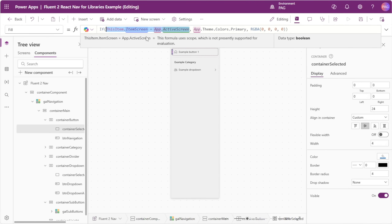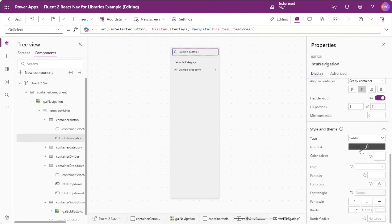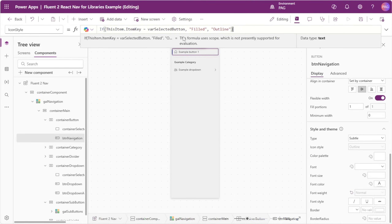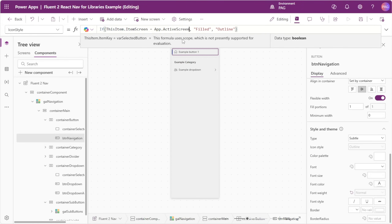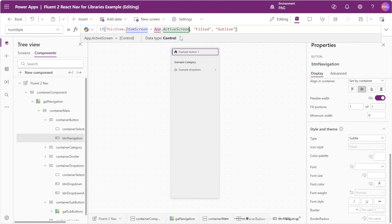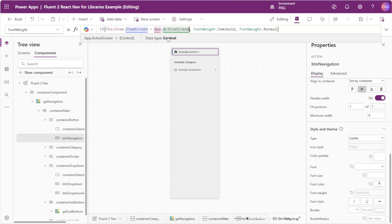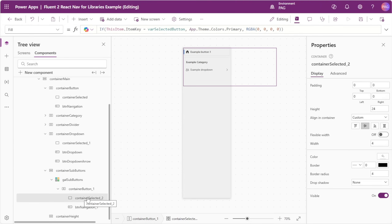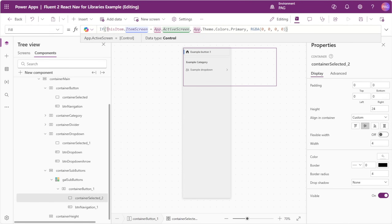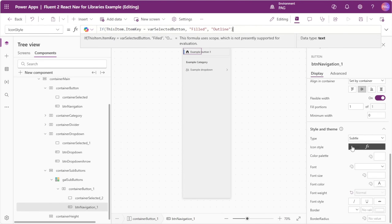We'll copy this condition and select our navigation button. We'll scroll down to the icon style where we have the same comparison and replace it with our new screen vs. active screen comparison. In the font weight of our button we have the same comparison, so we'll switch that out as well. In our sub buttons container we also have the selected indicator condition to replace, and in the actual sub button we'll update the icon style and font weight as well.